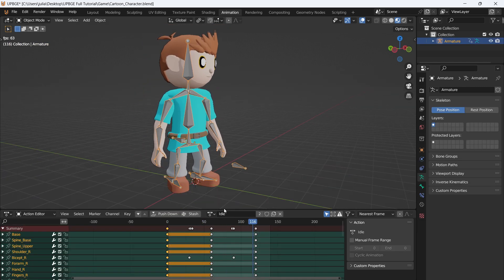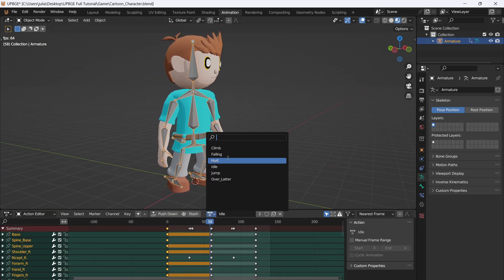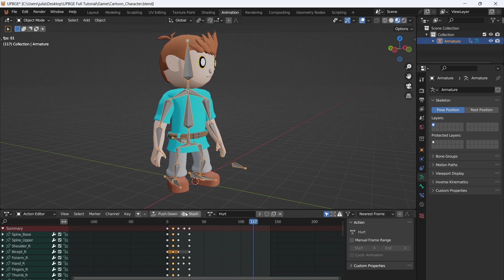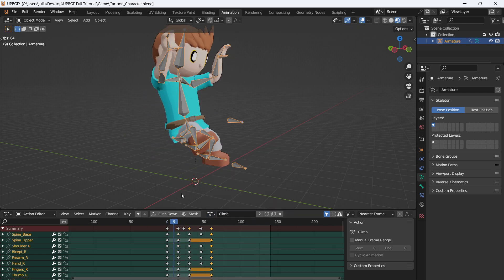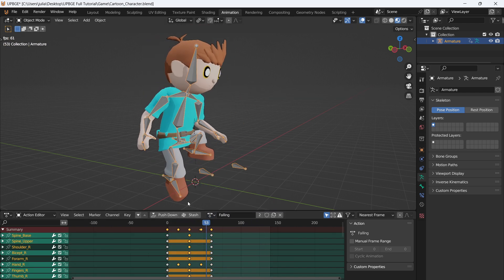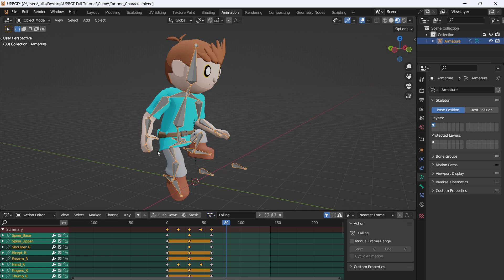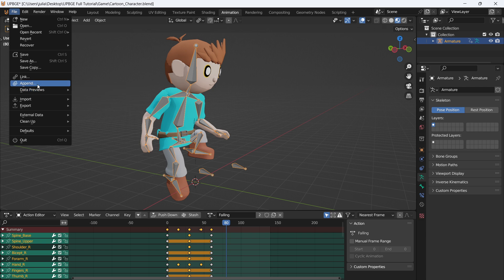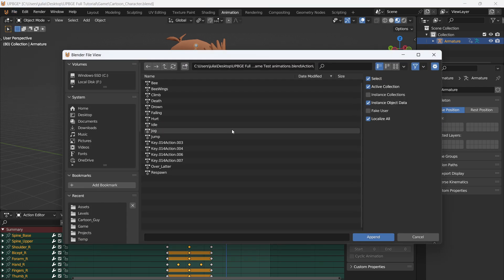I made some animations to start with: I got my idle animation, a hurt animation, a climb animation, and a falling animation. I am missing a couple of animations — Blender decided I didn't need them anymore — but I do have them in another file, so I'm going to append those animations.